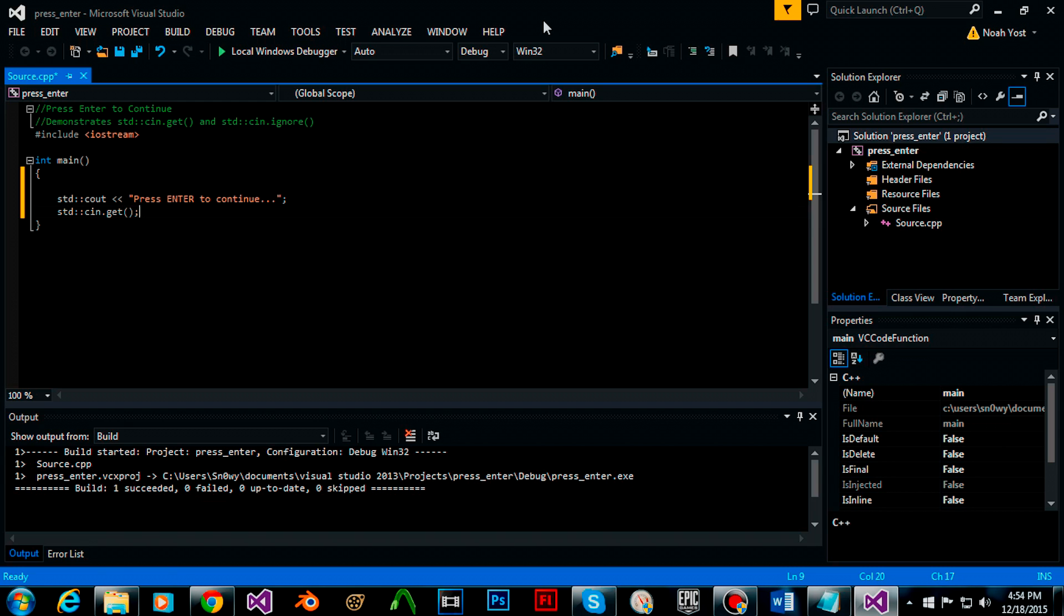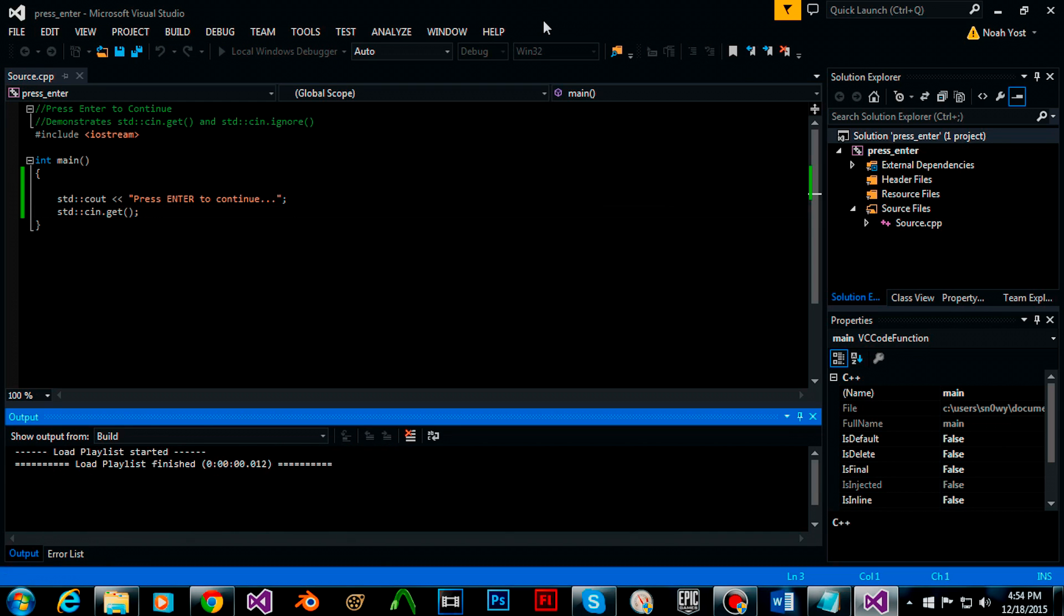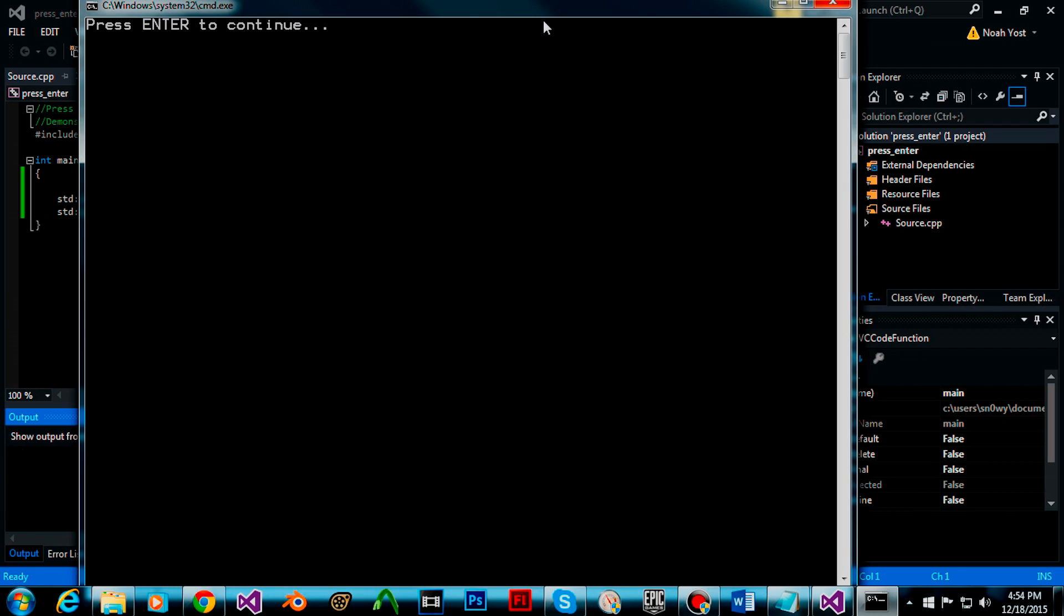Now we just build our function and we run it. Now it displays press enter to continue and once I press enter the program ends.